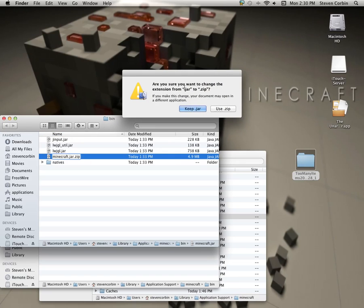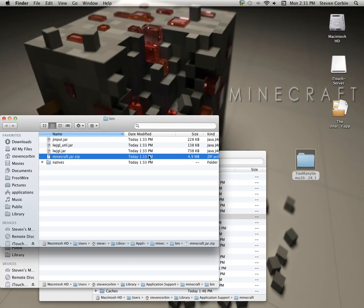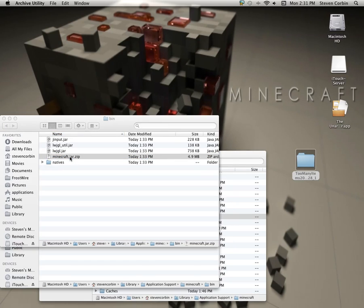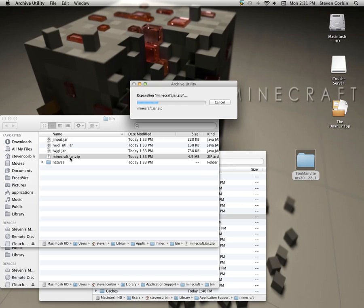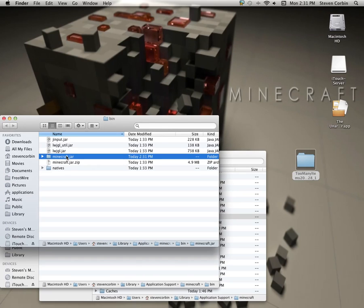When this comes up, you want to push use zip. That way you can double click on it and you end up getting the actual folder.